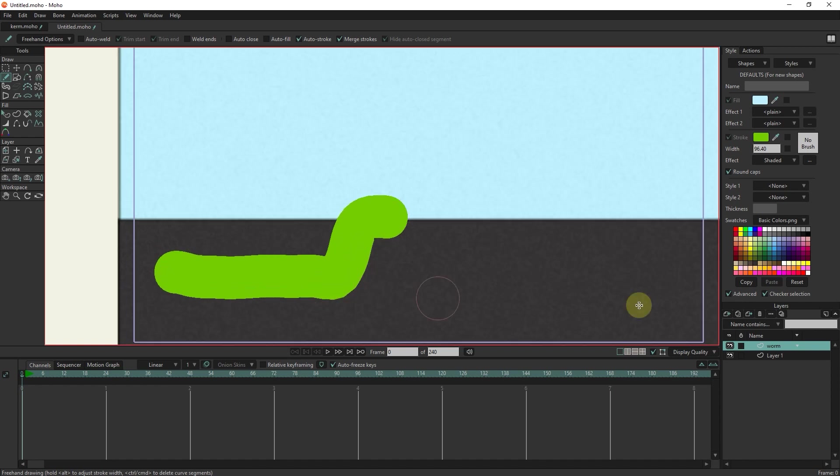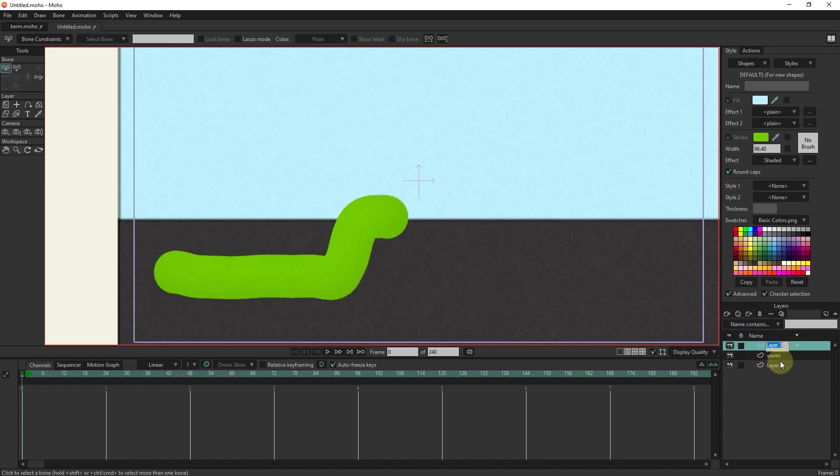Now I make a bone layer and put the character layer inside the bone layer.